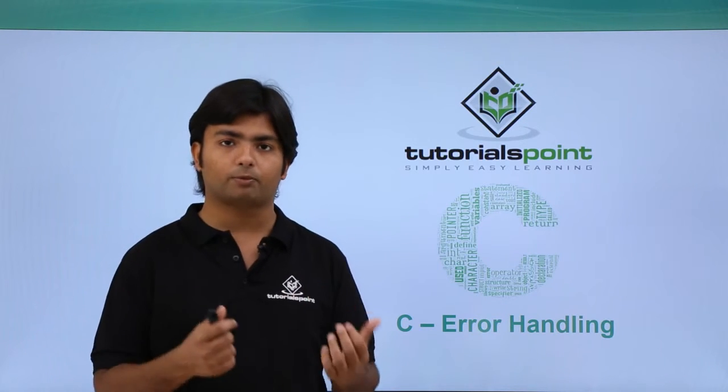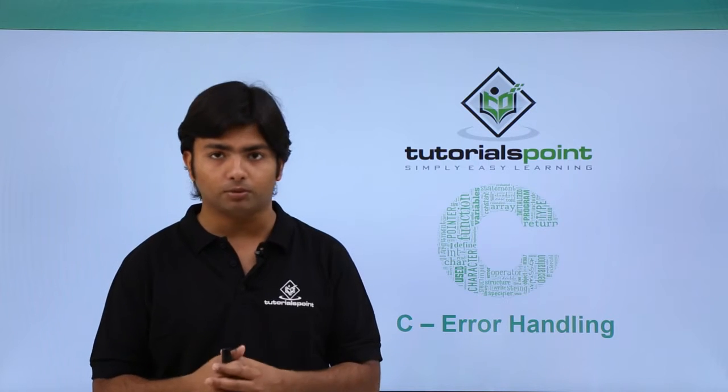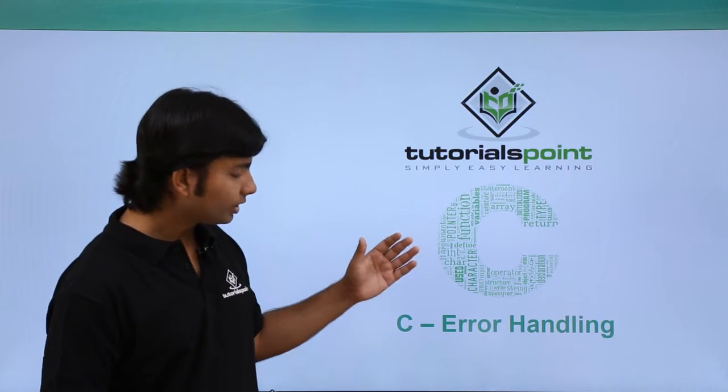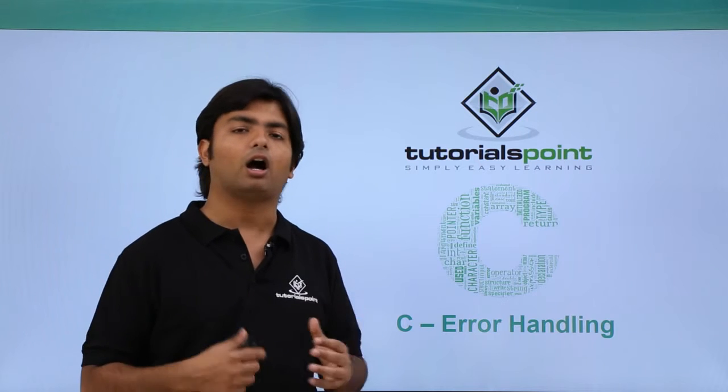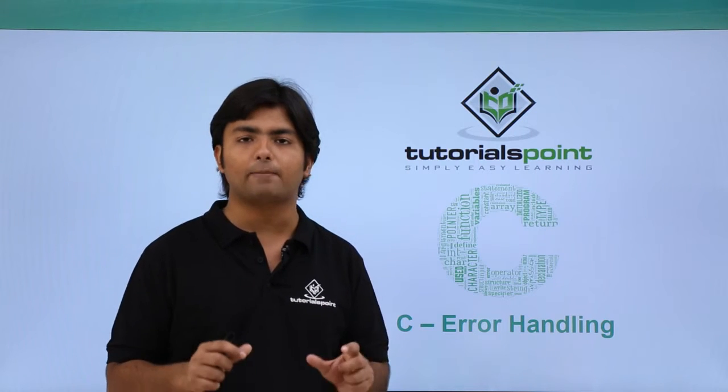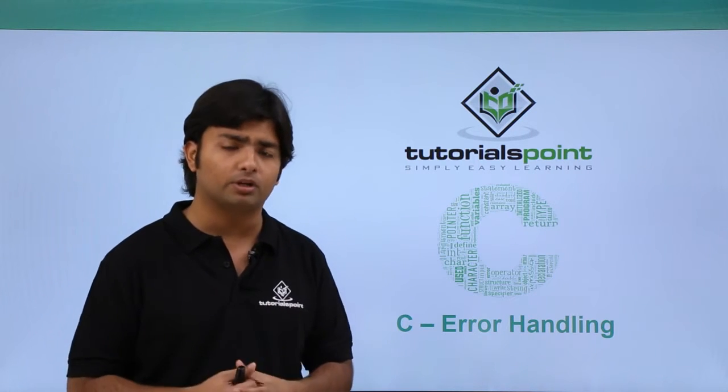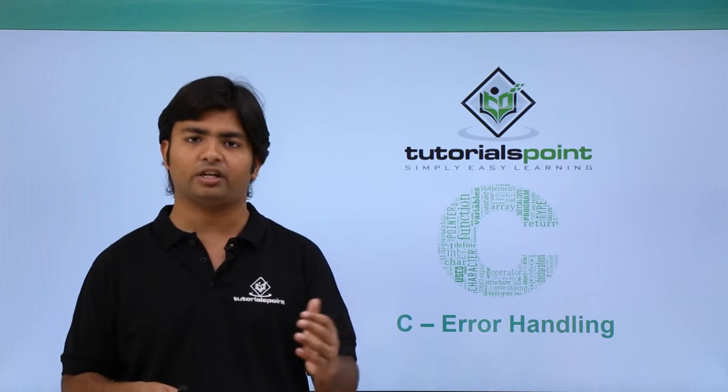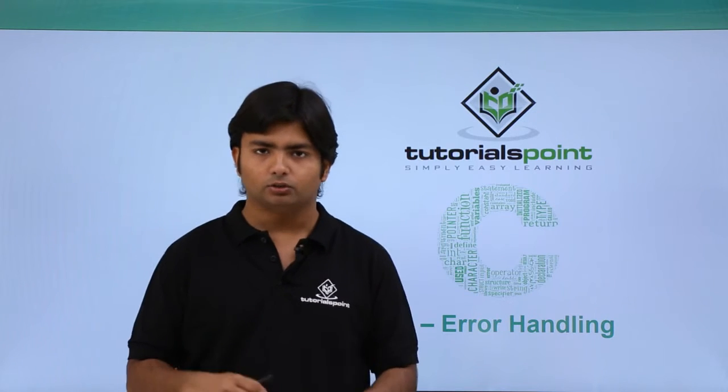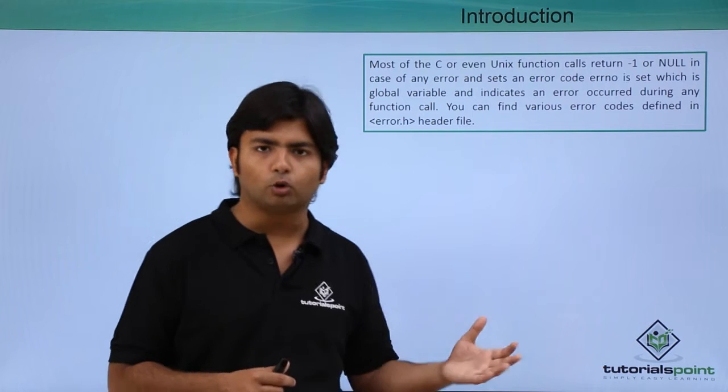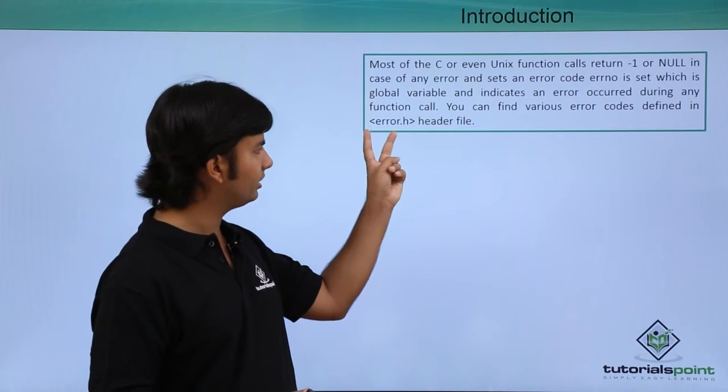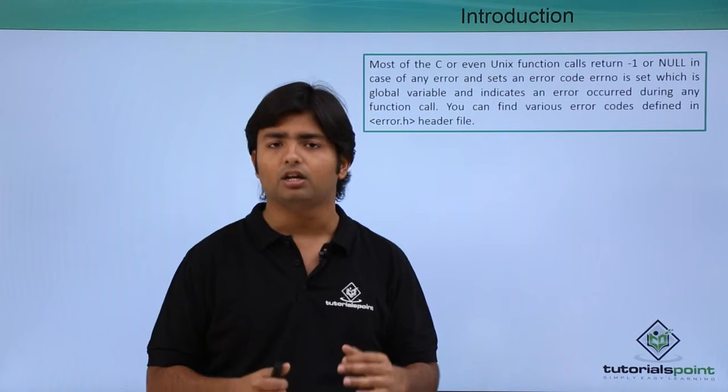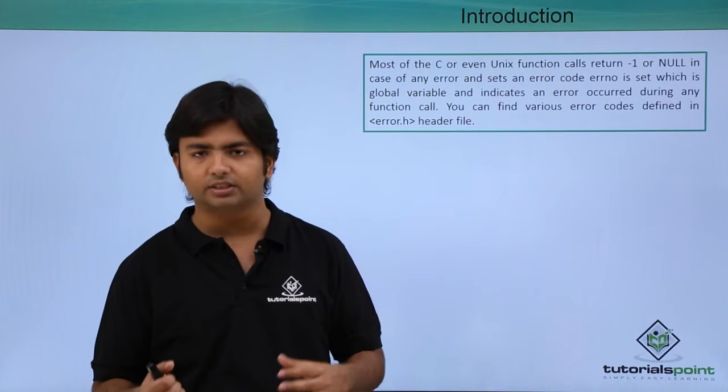In error handling we will see how can we stop our programs from being terminated abnormally whenever there is any error at runtime. So we are going to deal with those things here only. For that we'll be given the error.h header file which will contain few methods.